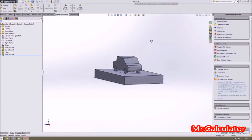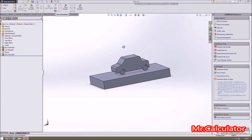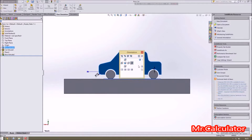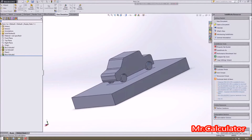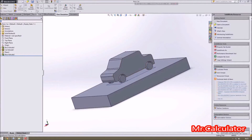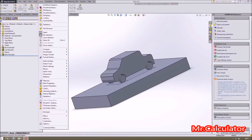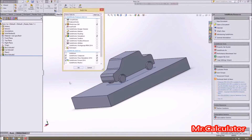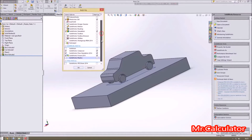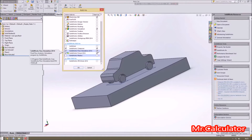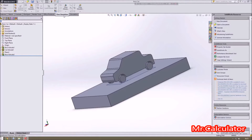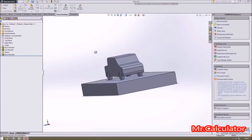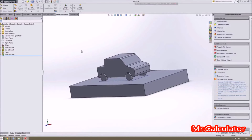Excuse my basic model — I'm just doing it so it's quick when it comes to computation time. If you want to know how to do it properly, look at my previous videos on how to sketch over a picture. The first thing to do is go into Tools and Add-Ins and make sure you've actually enabled your Flow Simulation package, as it comes off by default for some reason.